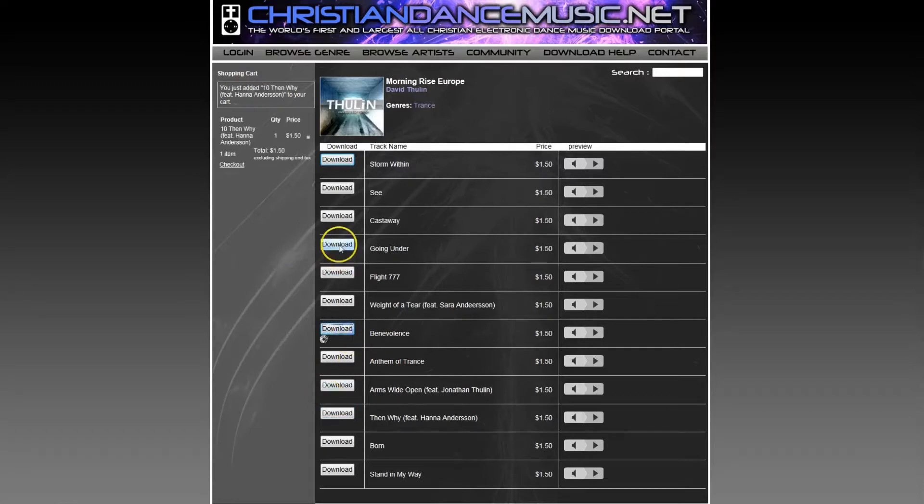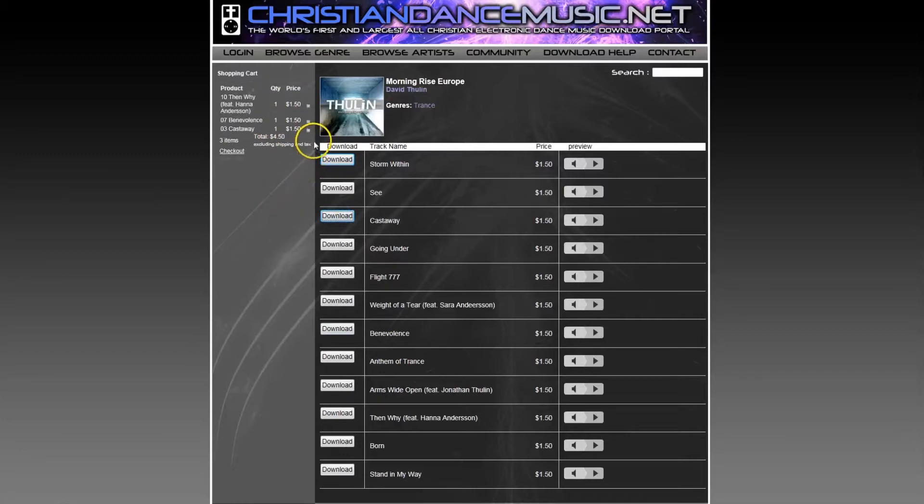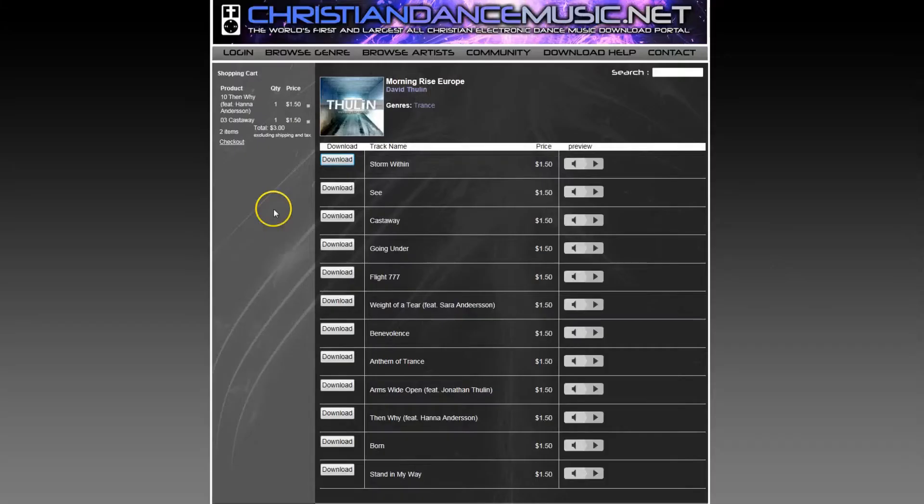I'm going to go ahead and choose a few new songs. As I'm doing that, you can see they're being added on the left-hand side. Also, you have the option to remove one or two songs at a time if you'd like. You can see now the cart has been updated.